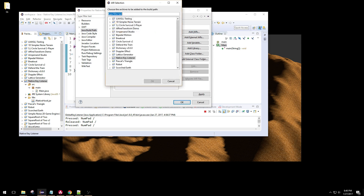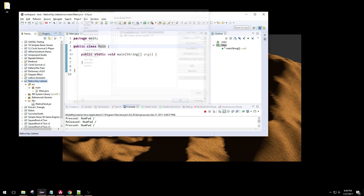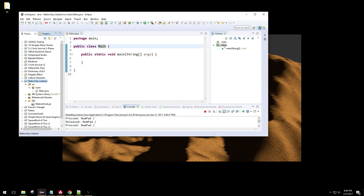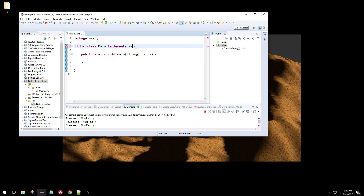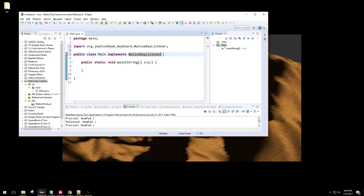Then we'll be able to add this to the build path. So add jars, libs, native jhook, apply, okay. Now that that's added, we should be able to implement the native key listener right there.